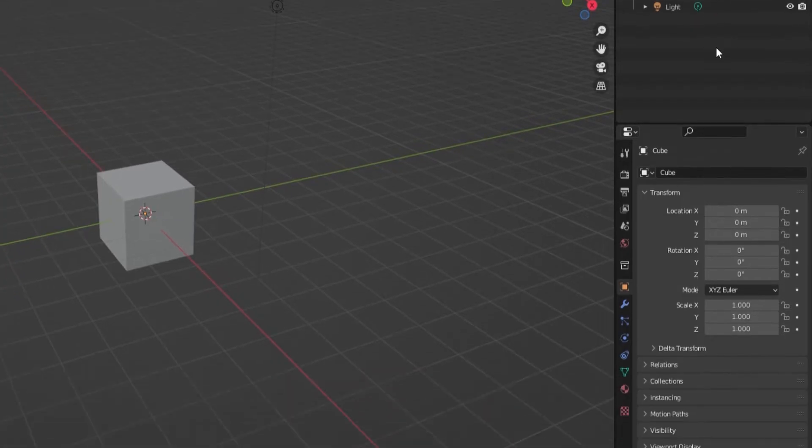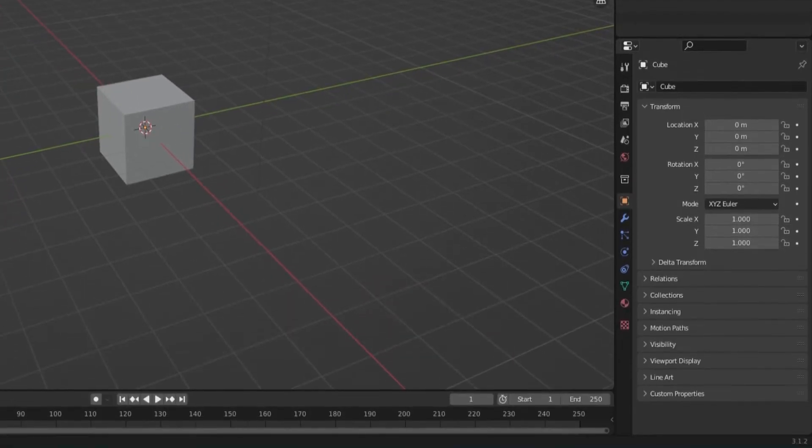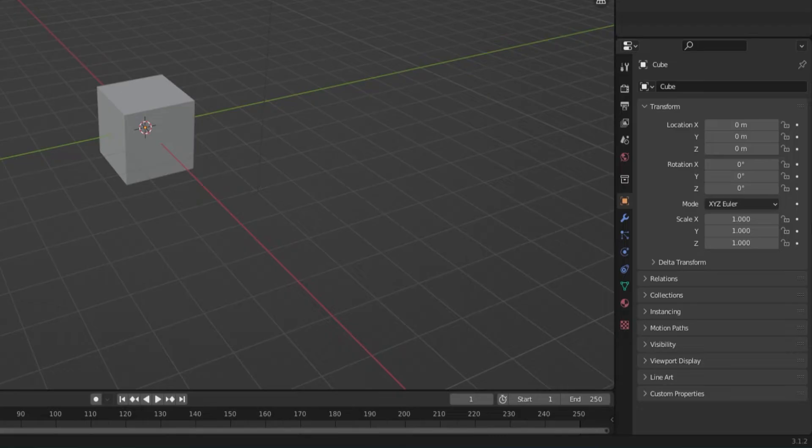Below the outliner are the properties. This region holds the properties of the selected object and also holds the properties of the scene in general.